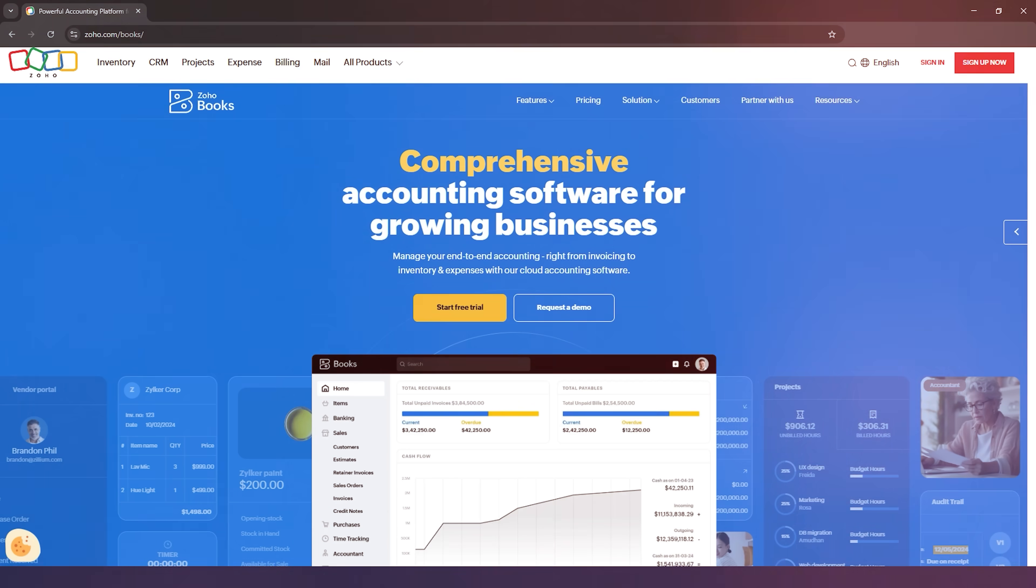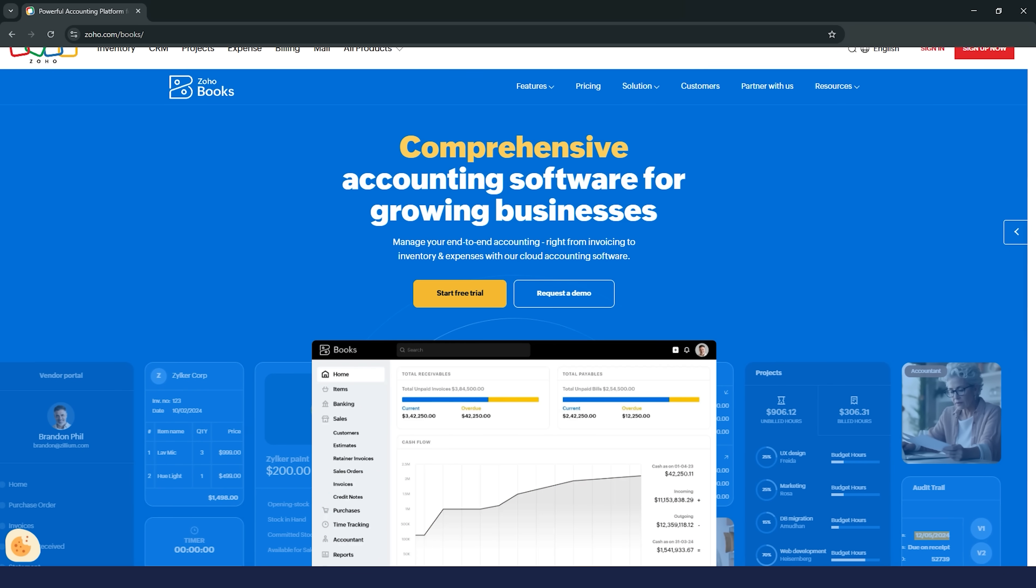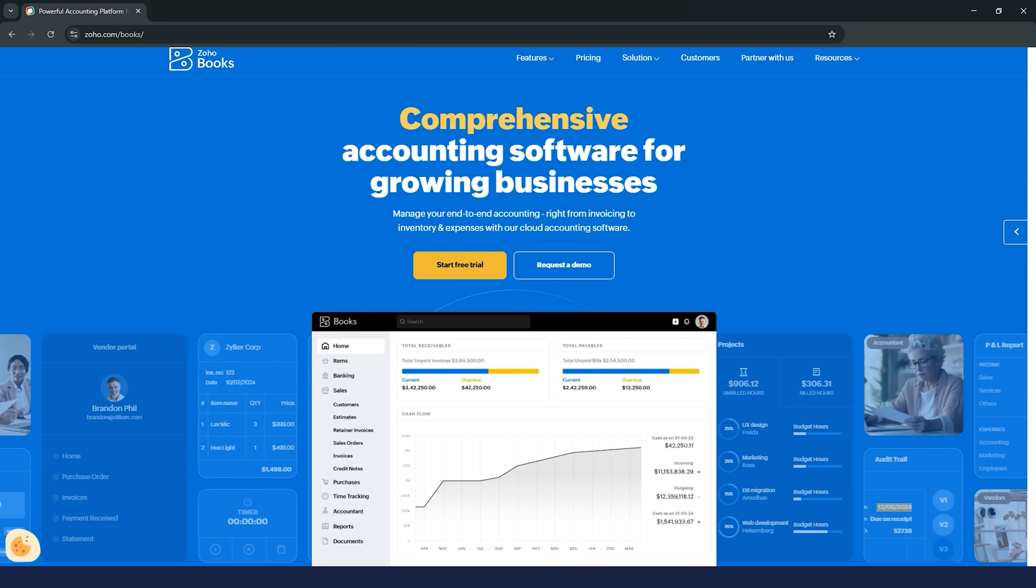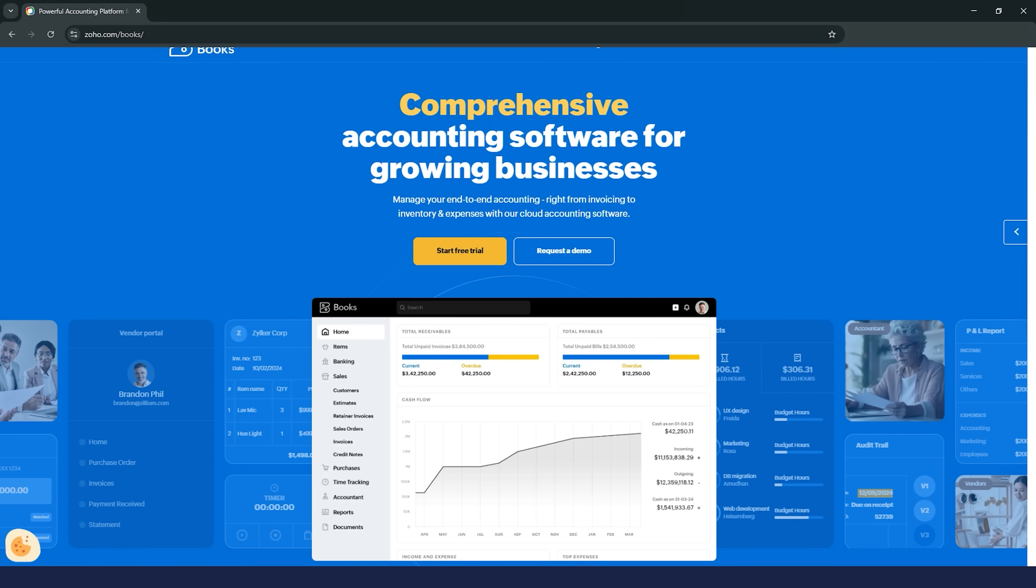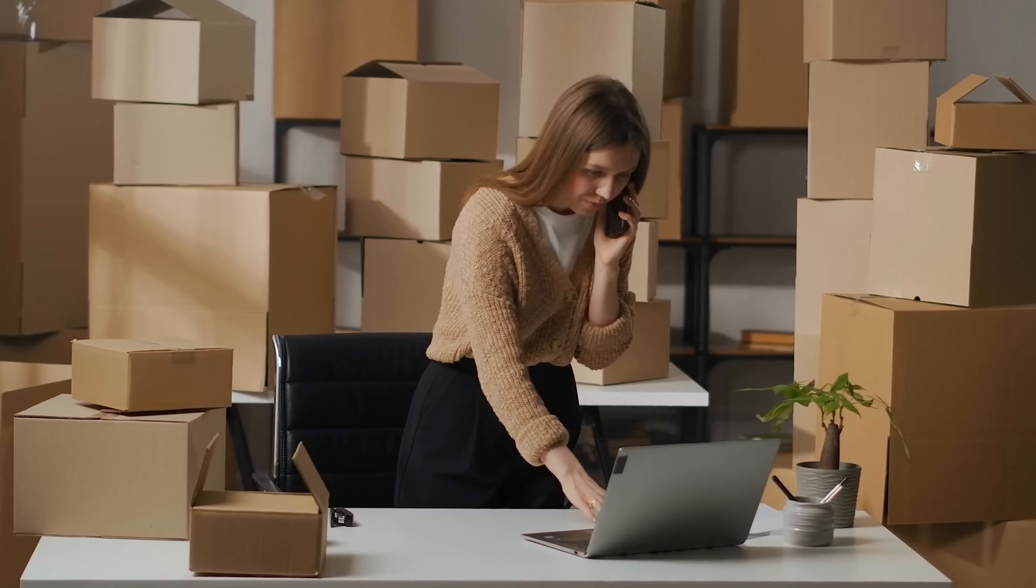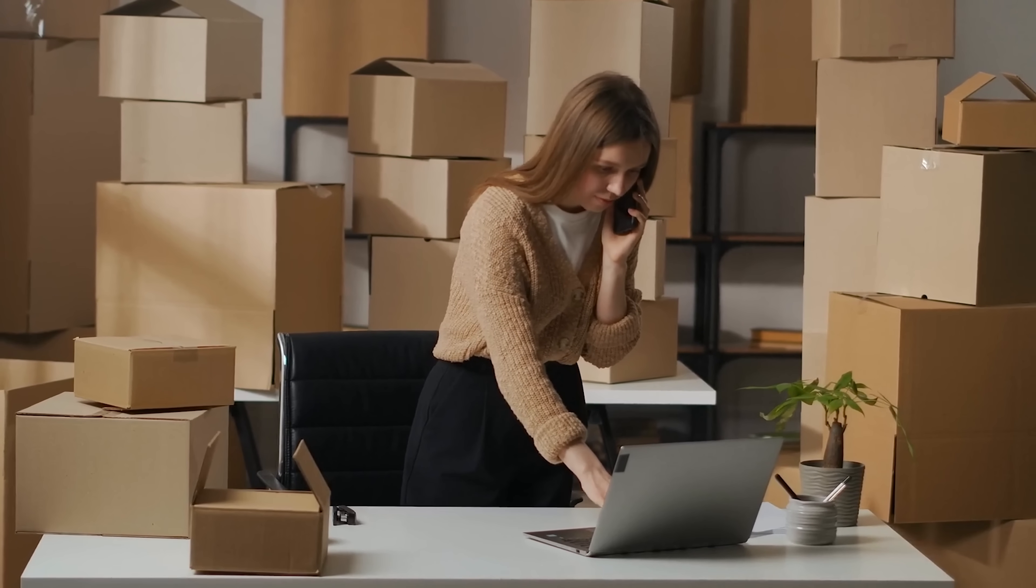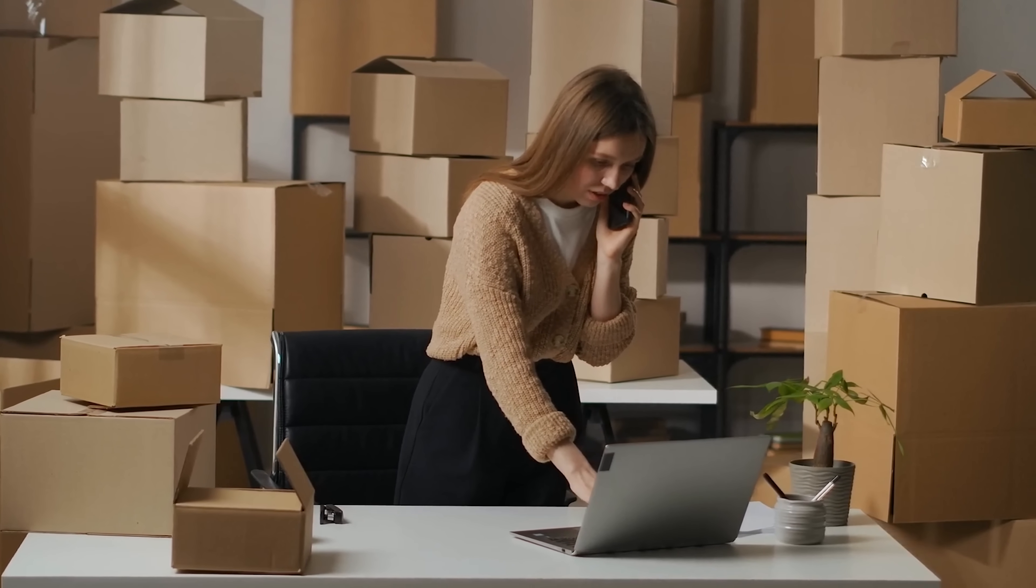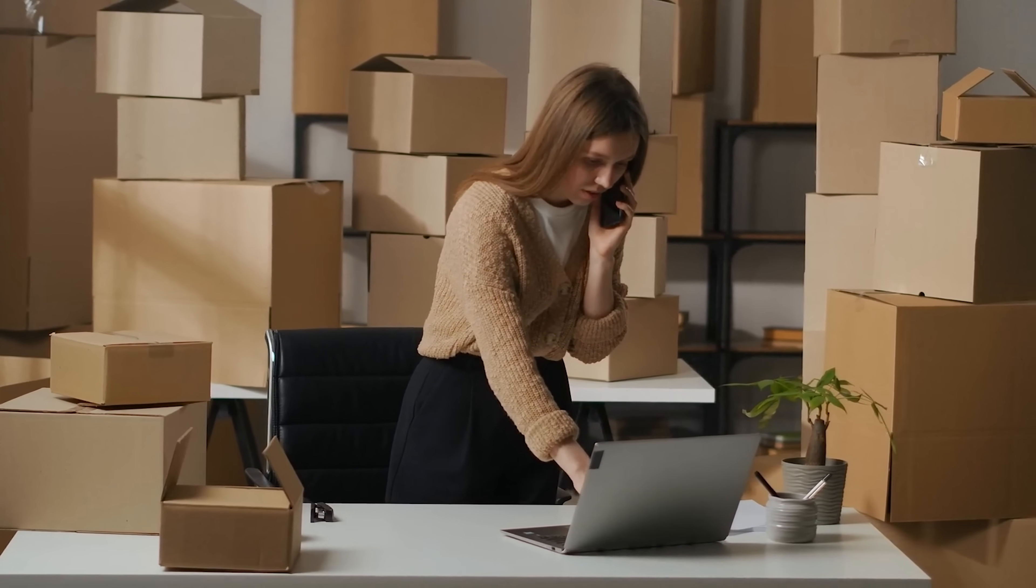Now, let's talk about things that could be improved. Zoho Books is packed with features, but that can be a bit of a double-edged sword. For smaller businesses or folks who just need simple accounting, it might feel a little overwhelming. There's a lot to set up and learn, and if you're not used to this level of detail, it can take some time to get comfortable.